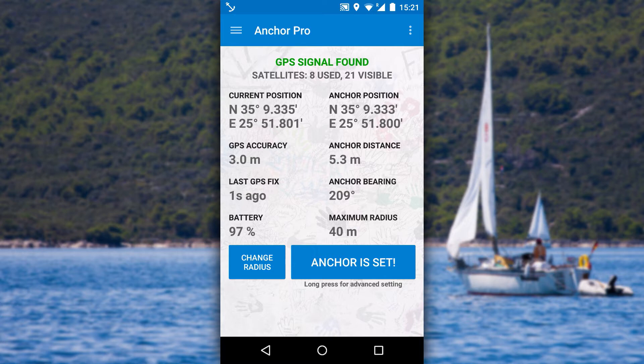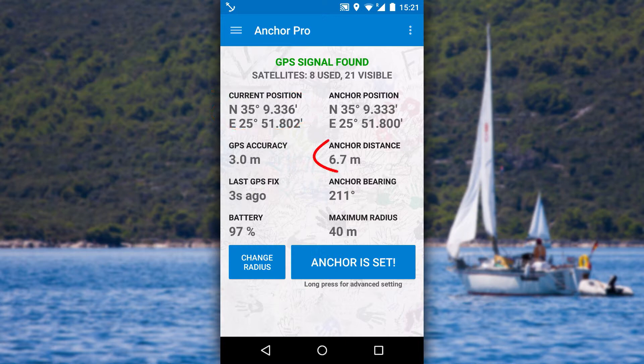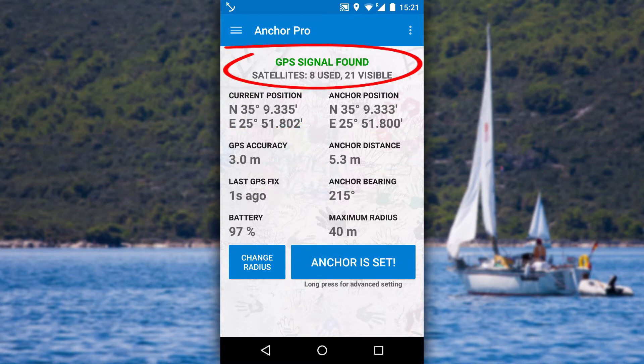When you open the app you land on the main screen where you can see all the important data such as your position, distance to anchor, and GPS status.